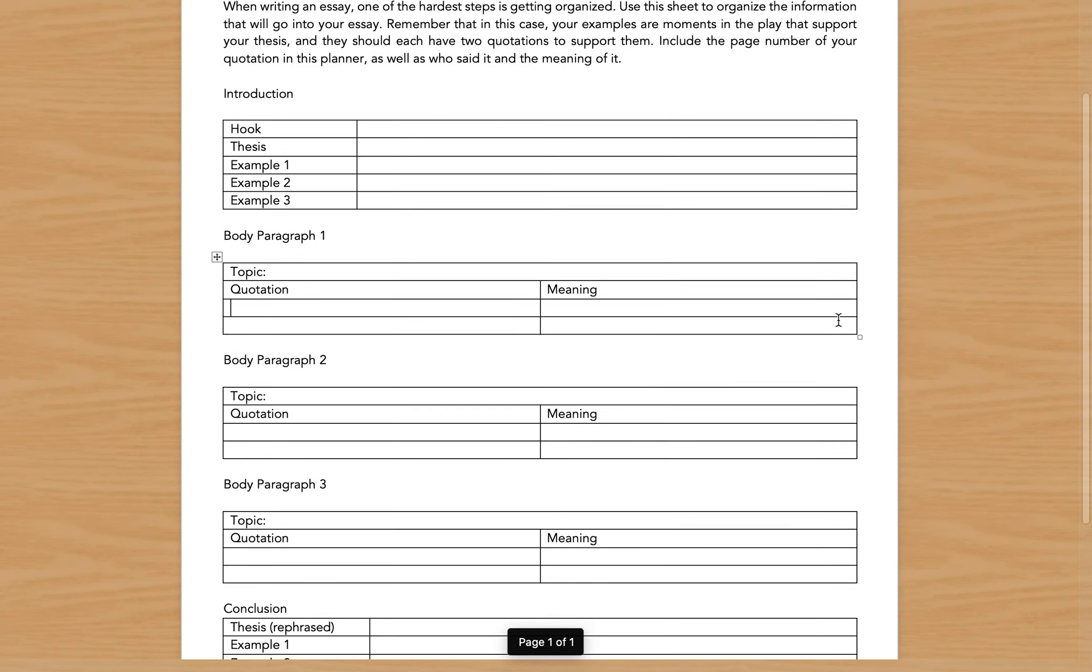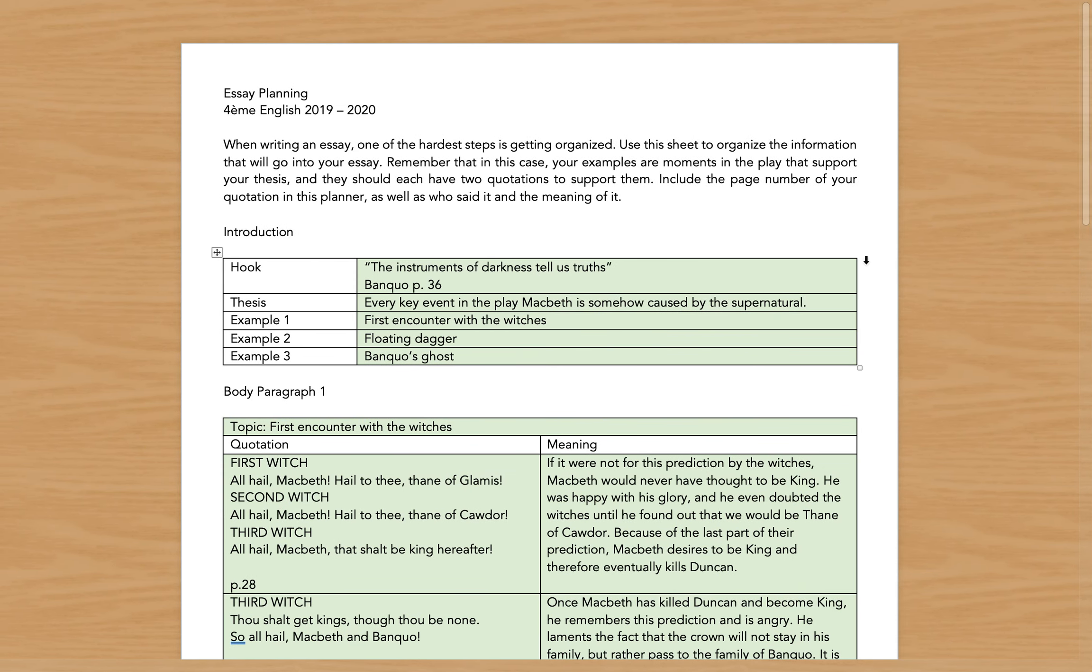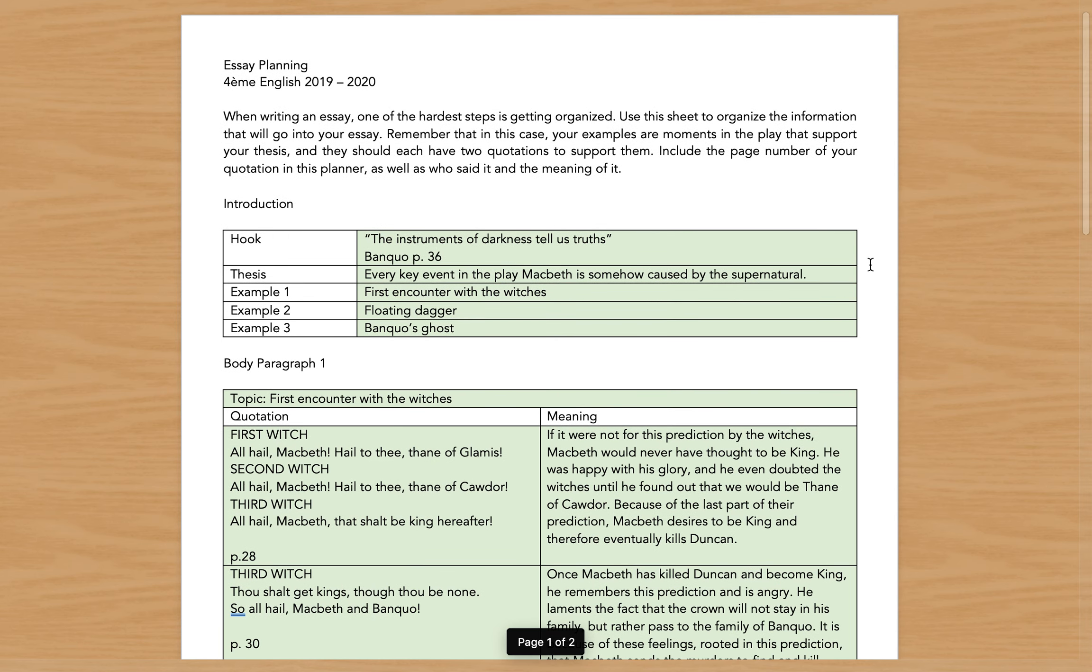Okay, so I'm going to flip from this empty version, which is what you're going to receive, to a semi filled-in version so that I can show you what I expect you to do with this sheet.